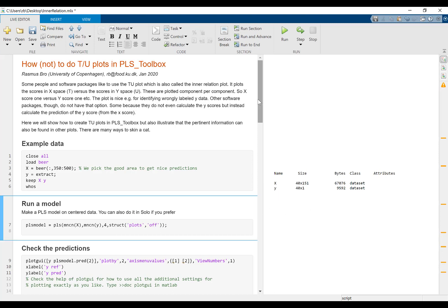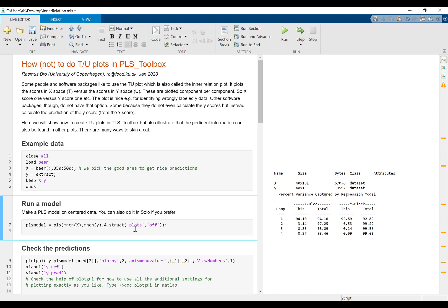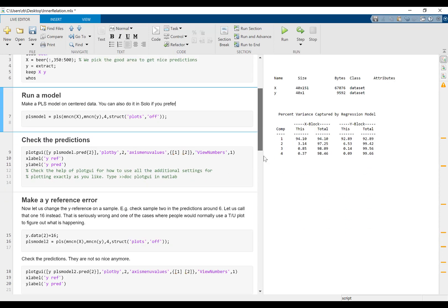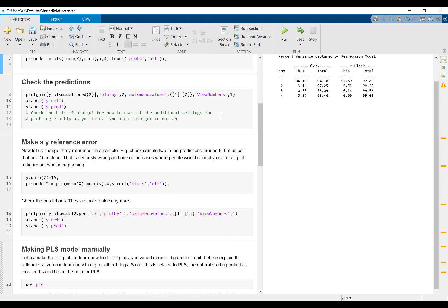We can make a model. I'm just going to use mean centering of X and Y and four components. In this case, the right number of components would be around 4 to 6 or something like that, but that's not really the important point here.